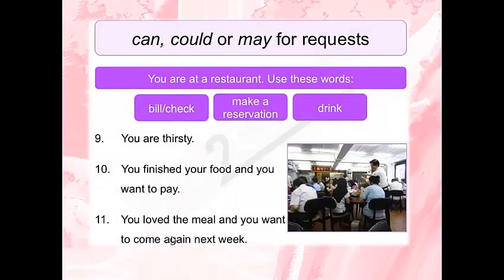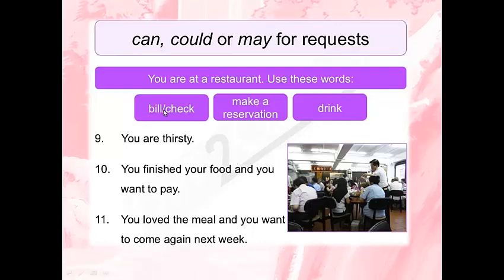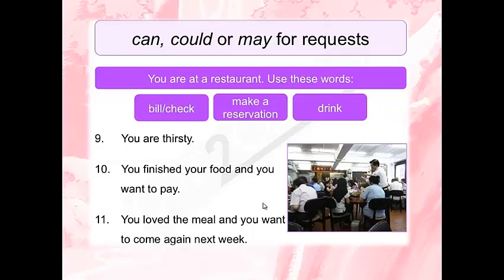As an extra activity you can do at home: imagine that you are a student. I want you to use the words can, could, and may. You are thirsty, you have finished your food and you want to pay, you loved the meal and you want to come back next week. Try to express your feelings by using can, could, and may to make requests. These verbs will help you: bill, check, make a reservation, and drink.